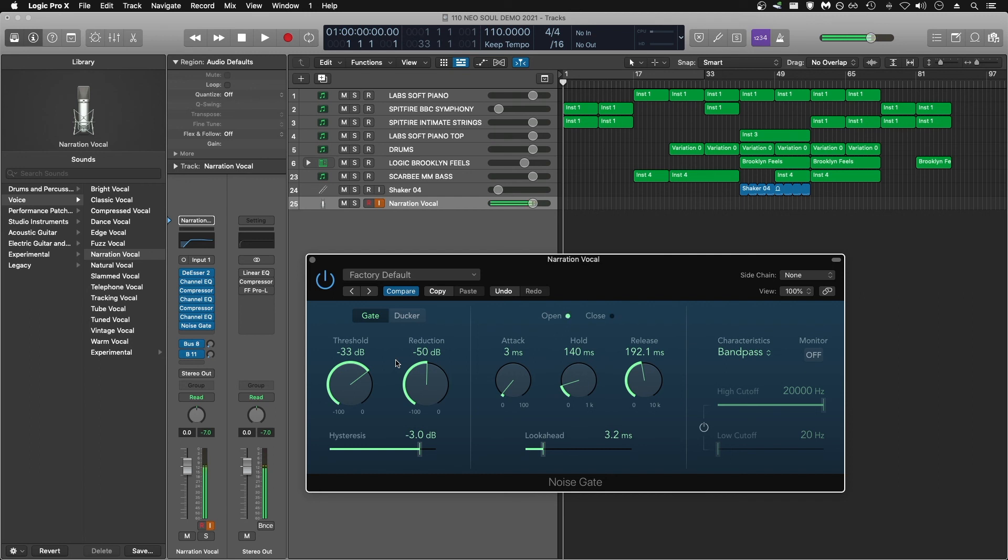That's a simple breakdown of using a noise gate to remove unwanted background noise from voice recordings. Thanks for watching and leave a like if you learned something.